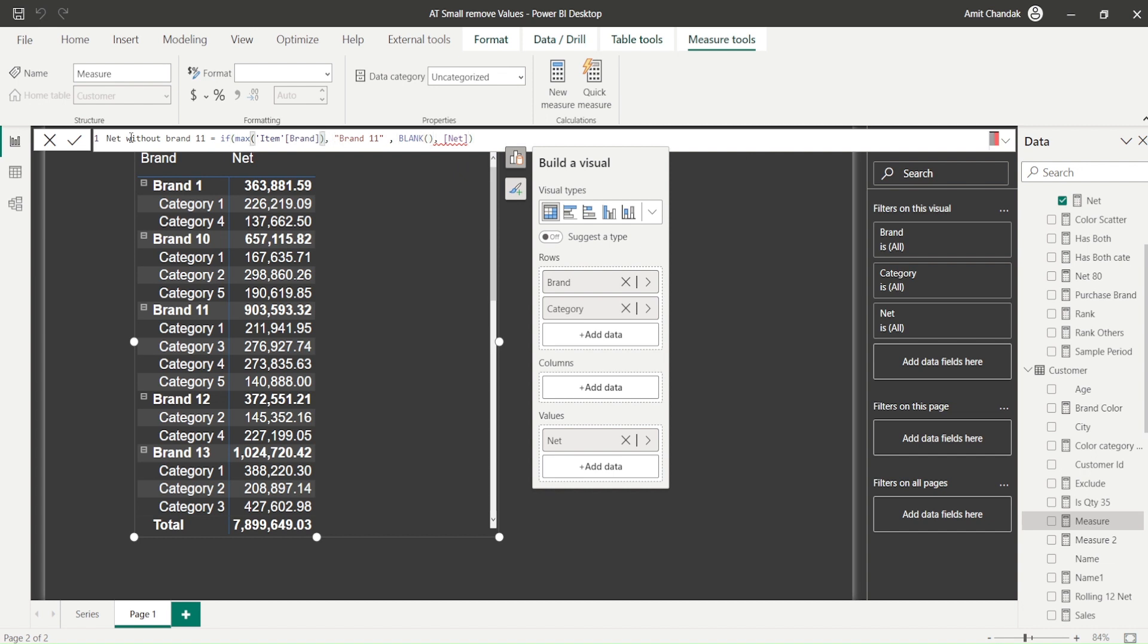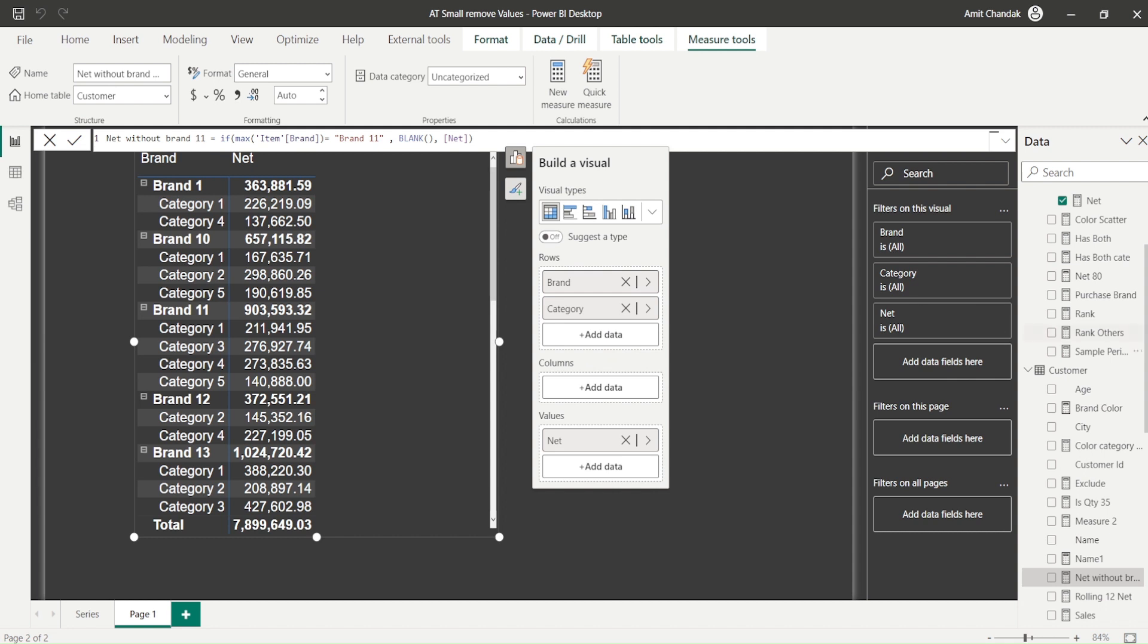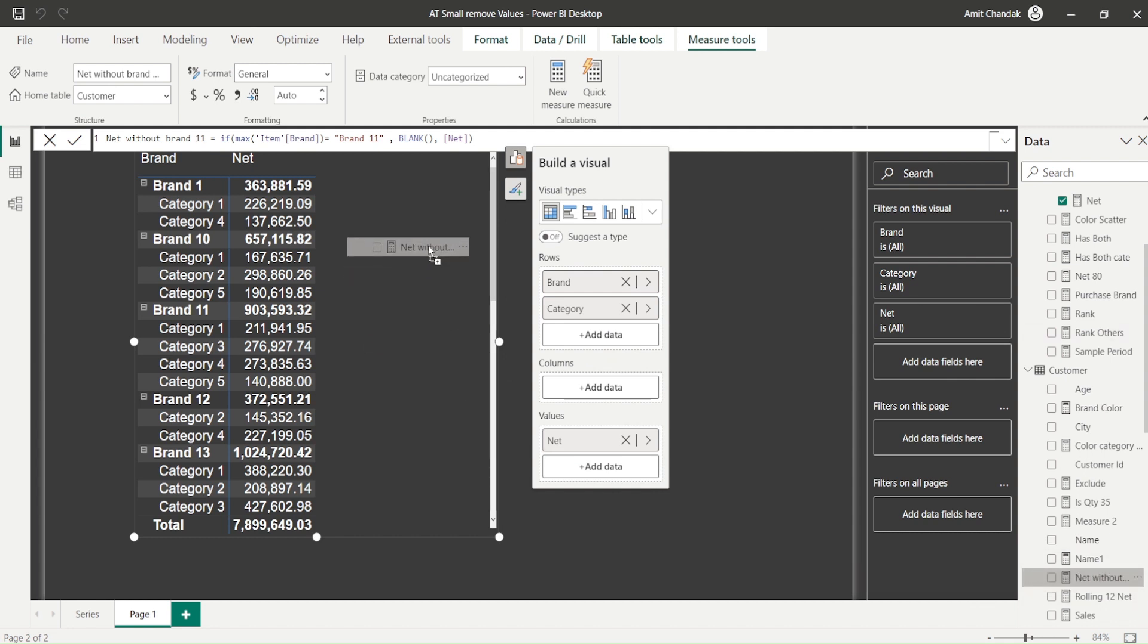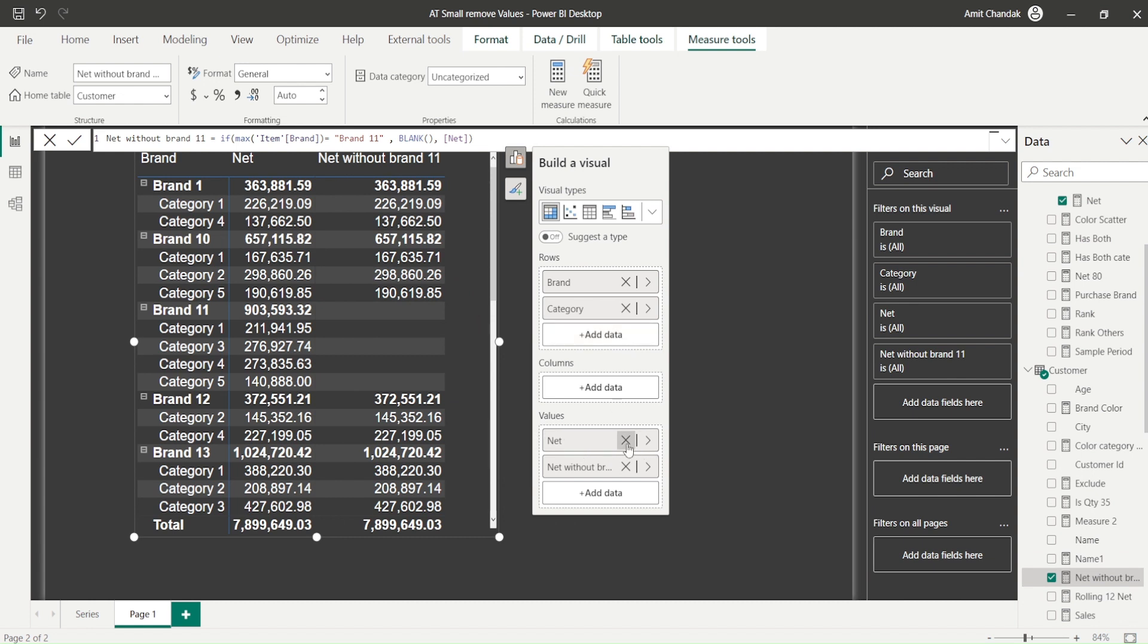Okay, if MAX item brand equals brand 11, then show me blank, otherwise show me net. So this is the IF statement we have written. Now let's bring in this and see what it actually does. If I remove the net from this visual now, it actually removed brand 11 completely. That's what I don't want.